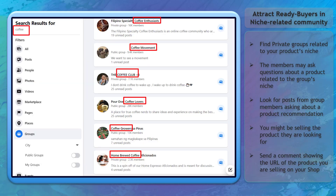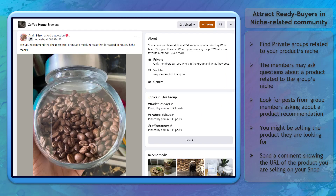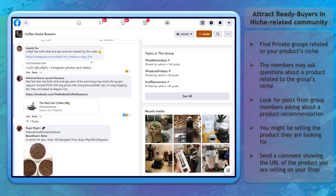Next, attract ready buyers in niche-related communities. You can find private or public Facebook groups that focus on a specific niche. The members in these groups will have questions about products relevant to the group's niche. You can look for posts that are seeking recommendations about where to find products, and see if you are selling what they are looking for. Then share a direct link to your product in your Facebook shop to get new viewers who are also looking for the same products.